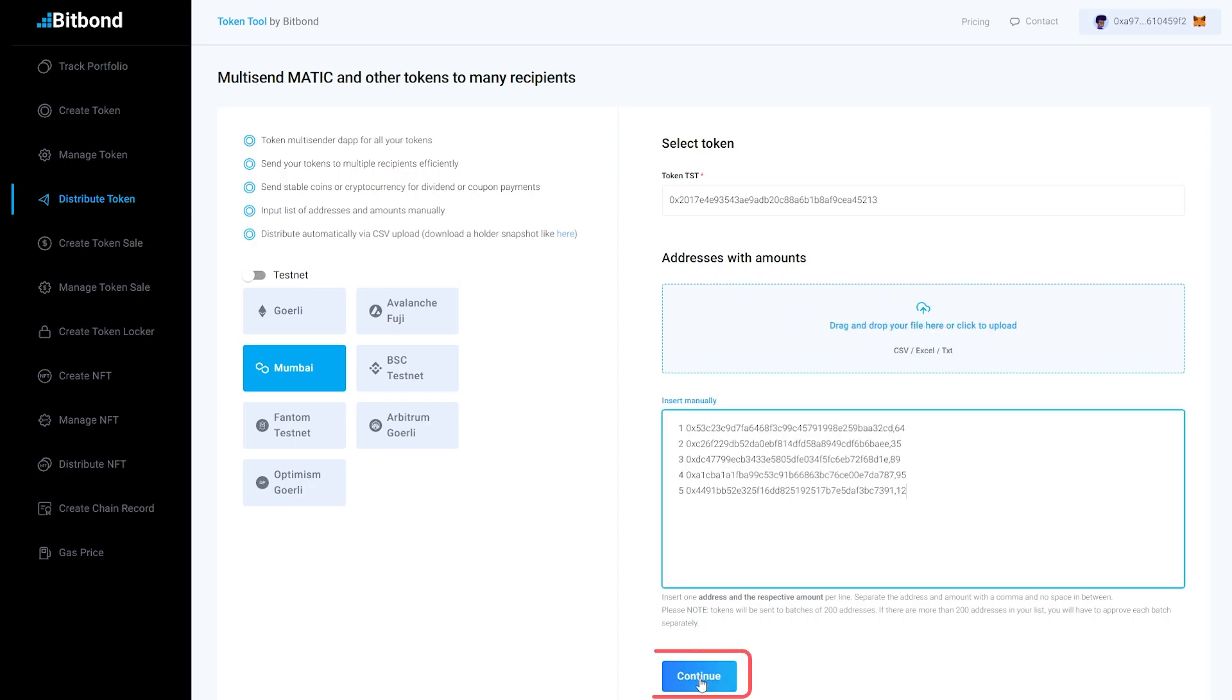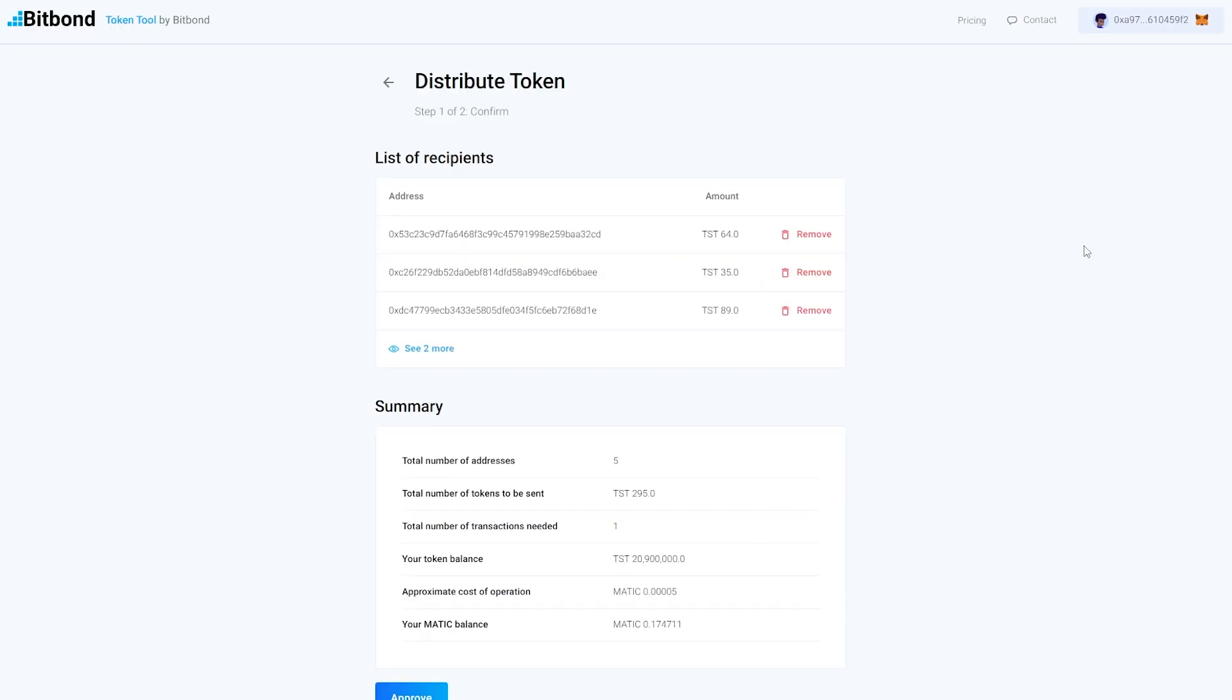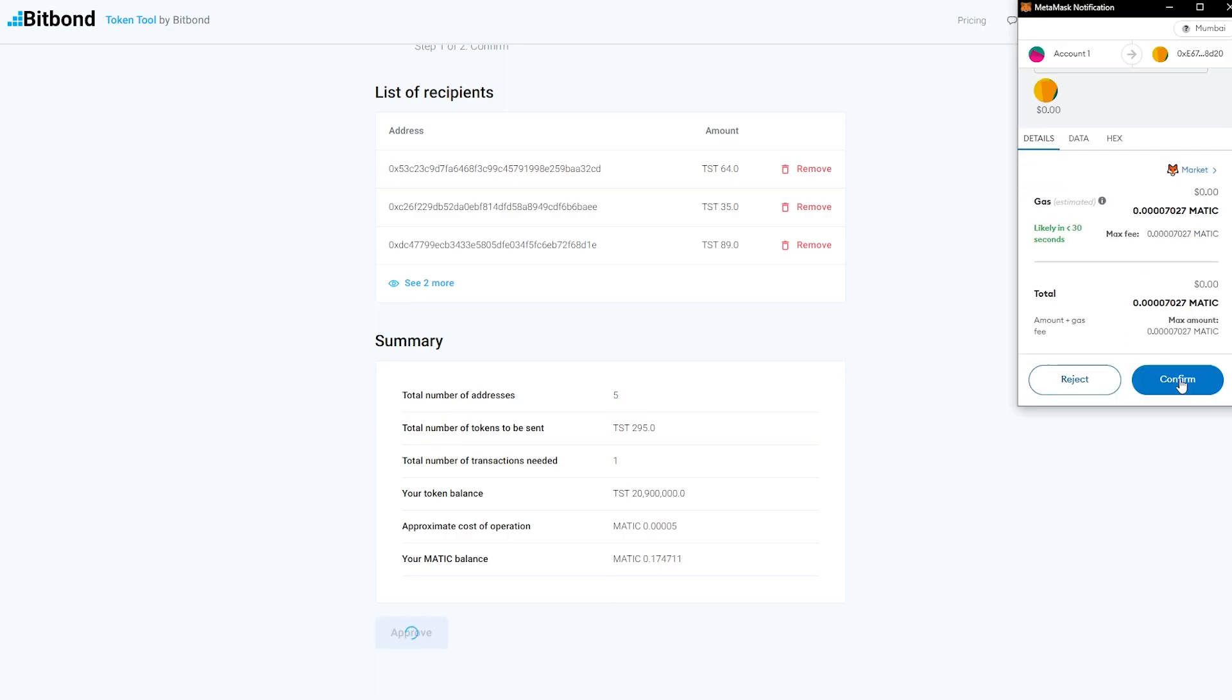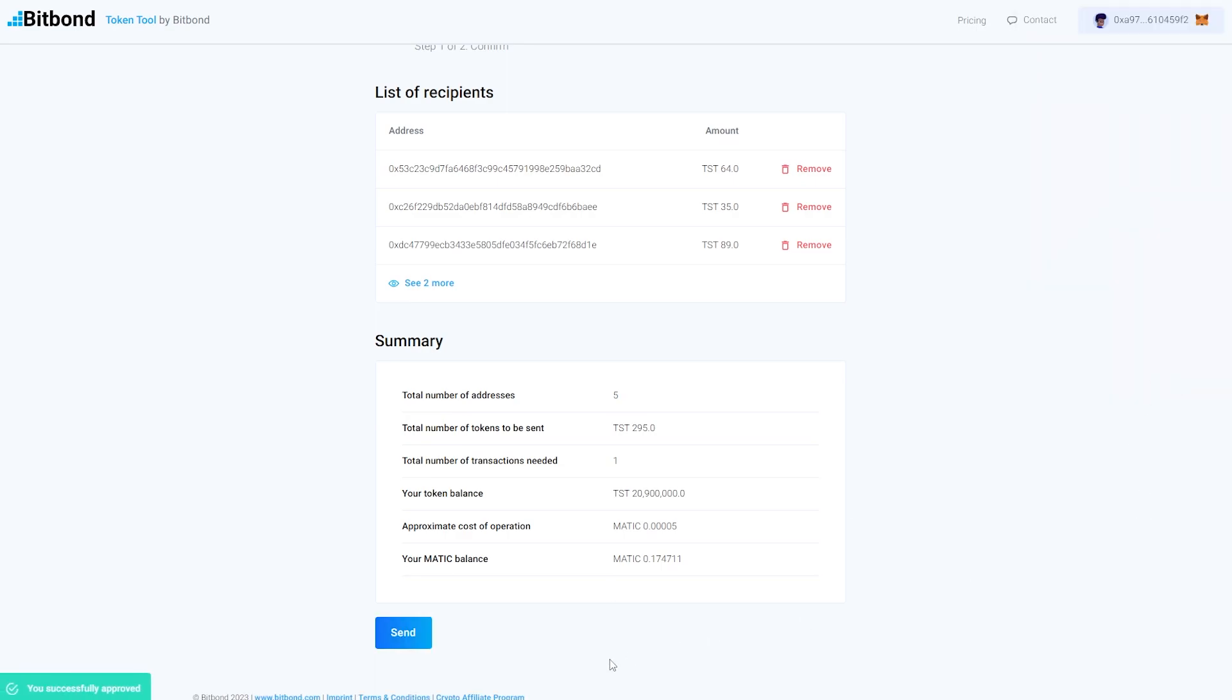Fifth, click on Continue at the bottom. Sixth, review parameters and click Send.